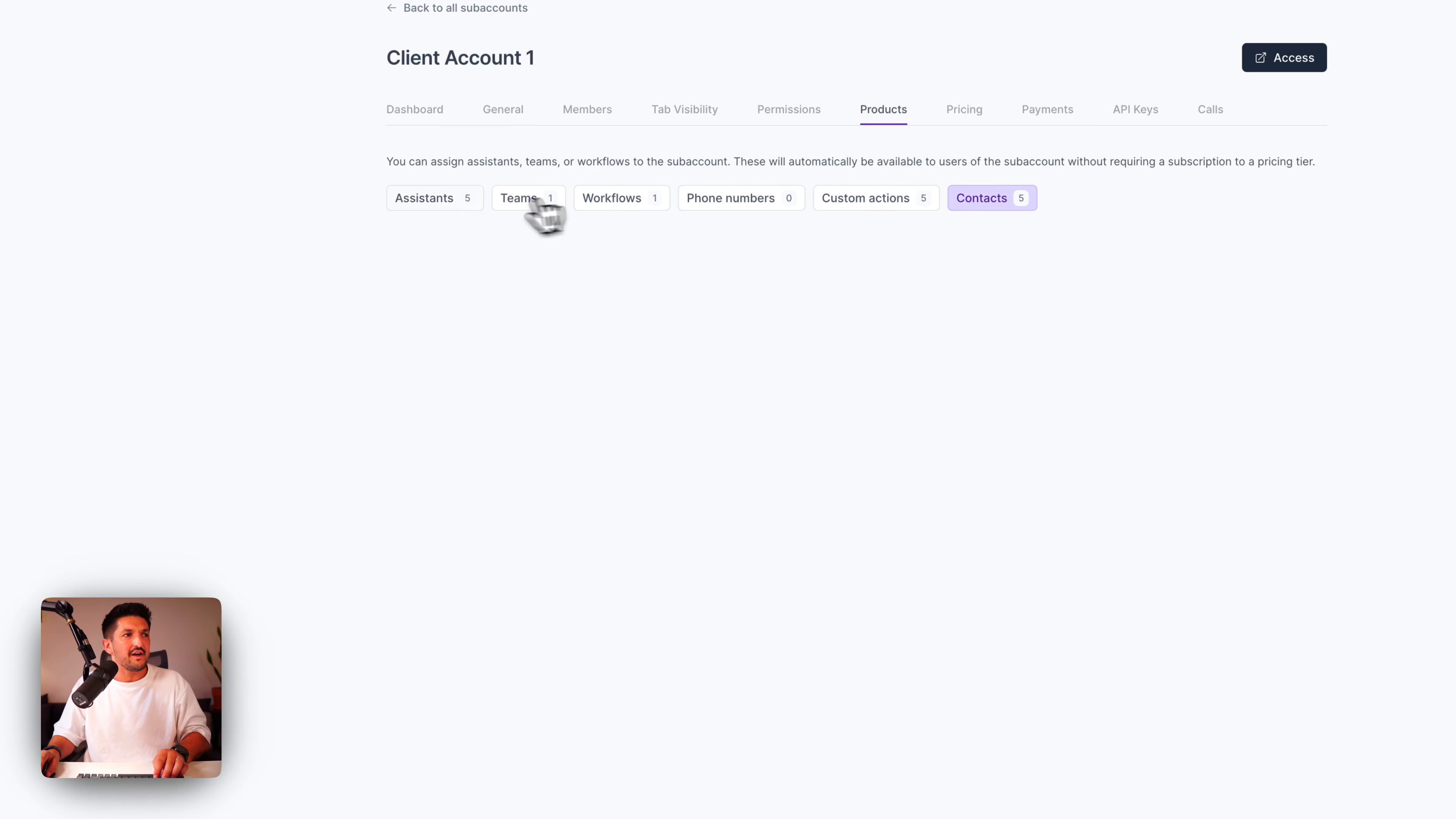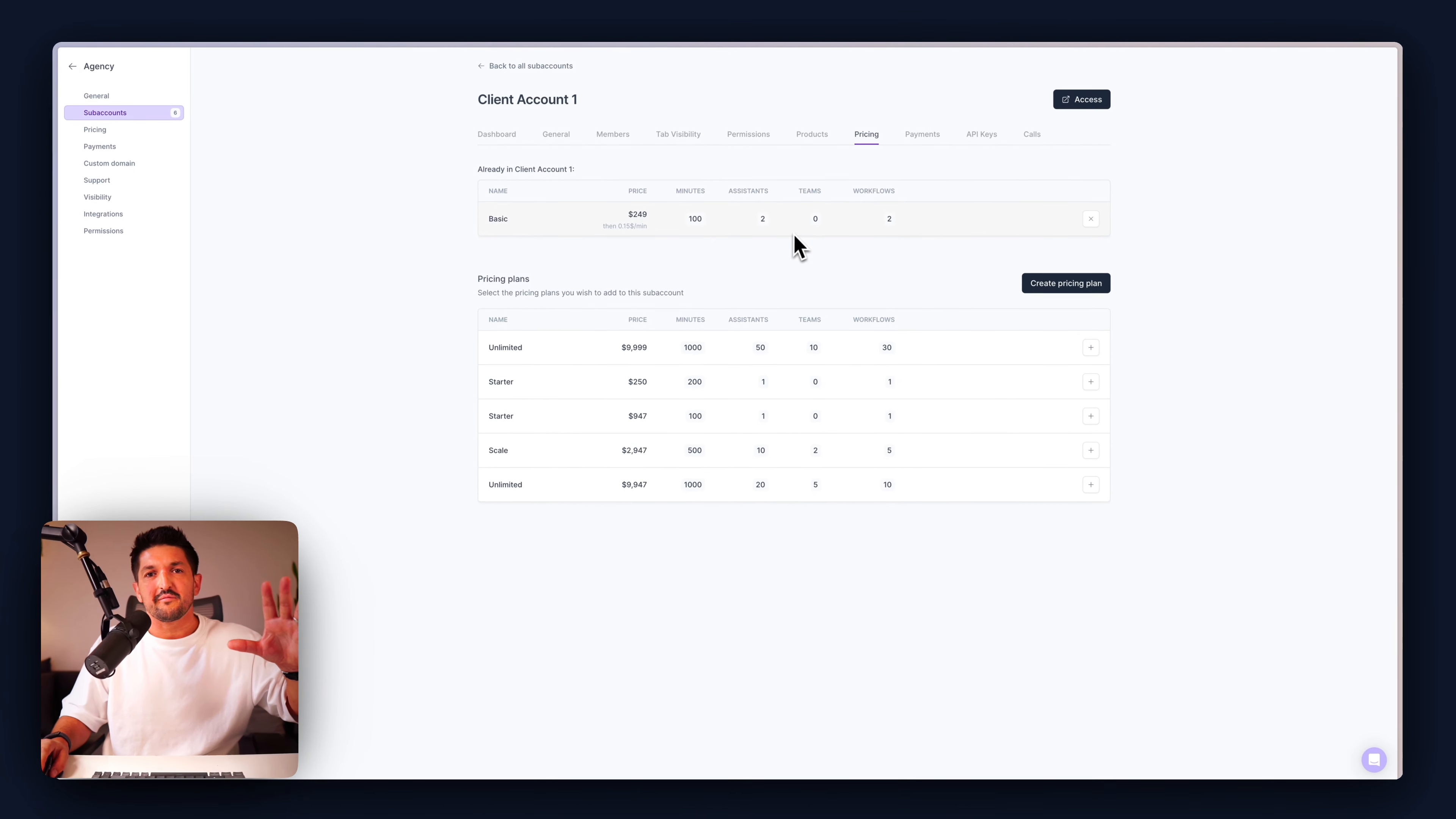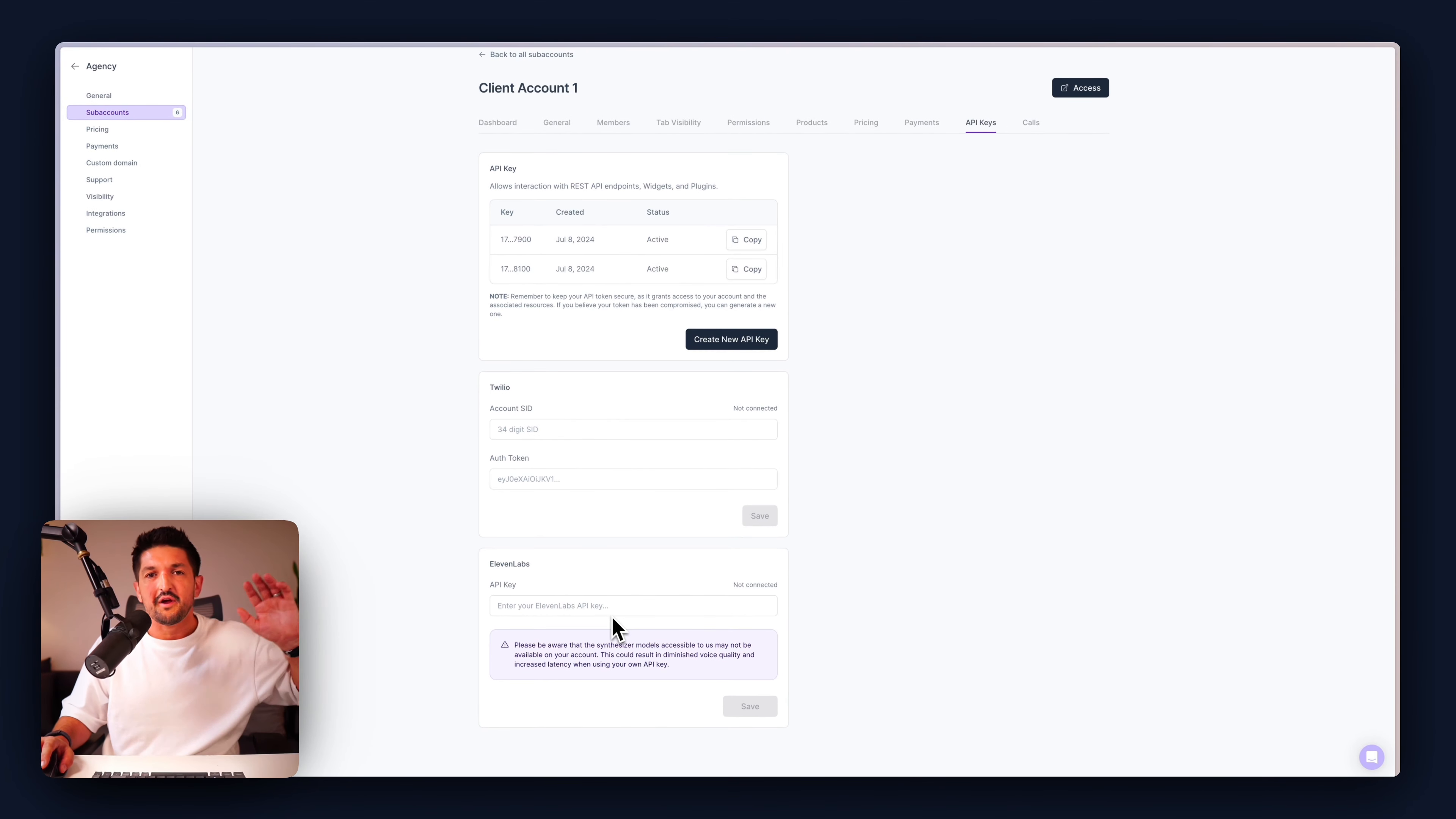Within the products, you can assign them assistants. You can assign them assistant teams, workflows, phone numbers, custom actions, and contacts, depending on the amount of control that you want to give them. For pricing, you can assign a pricing plan to this client by adding one to a subaccount. Let's say we want to give them a basic one. Let's assign this. This means that they can see this pricing plan on their account. I'll show you in a second, and they can start paying you.